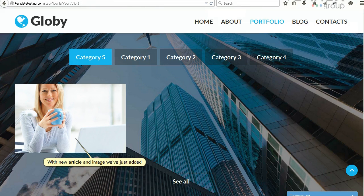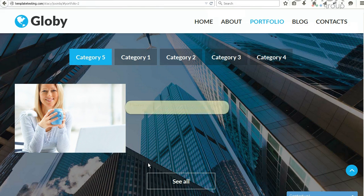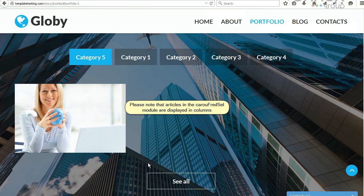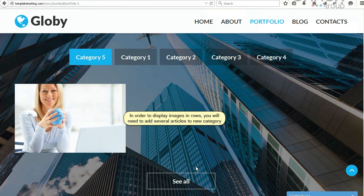Please note that articles in the Bootstrap Tabs module are displayed in columns. In order to display images in rows, you will need to add several articles to the new category.